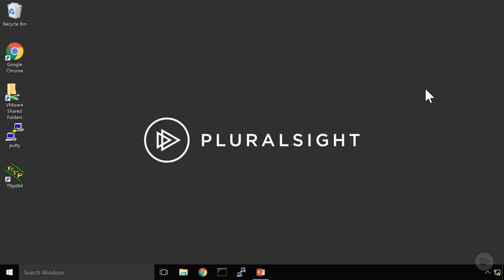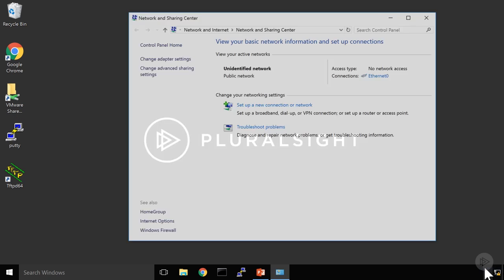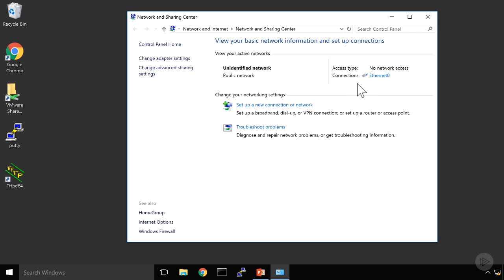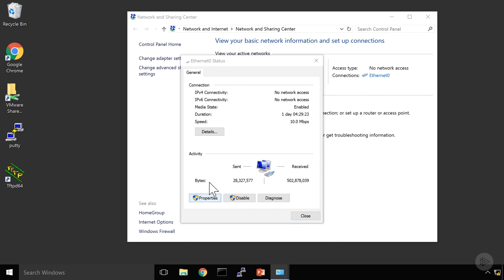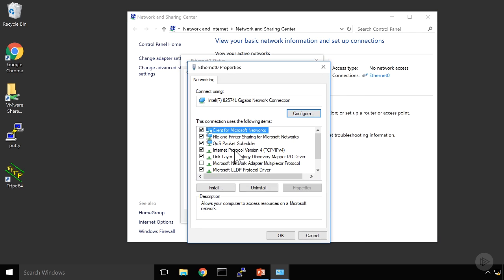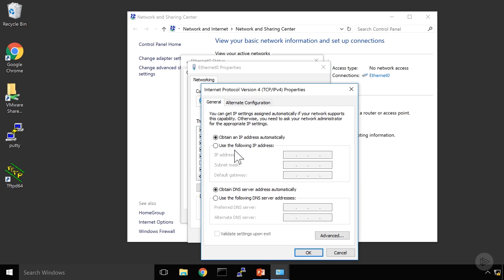Before I configure that DHCP server, let's look at a few things on my workstation. First off, let's look at my Windows configuration here. I'm going to open up my IPv4 configuration just like we saw in the previous slide there. And right now I do have it set to obtain my IP address automatically.